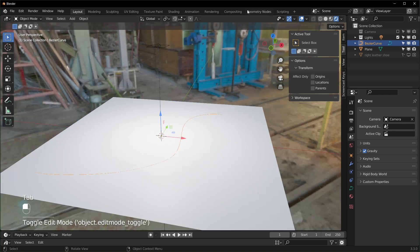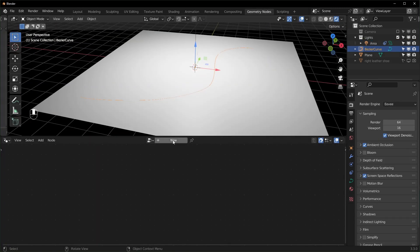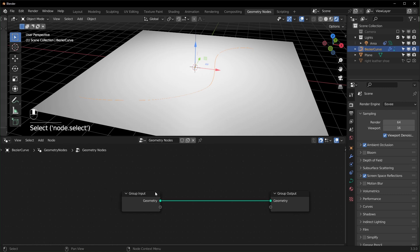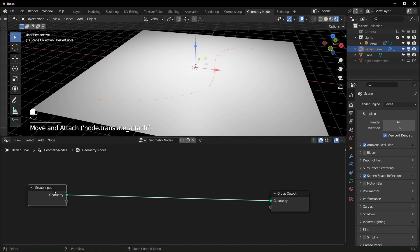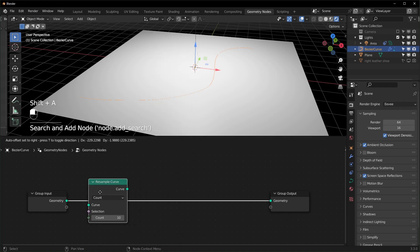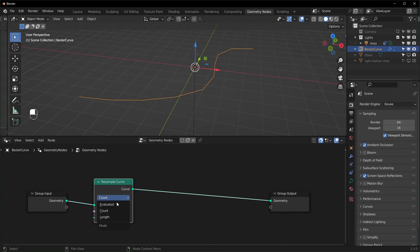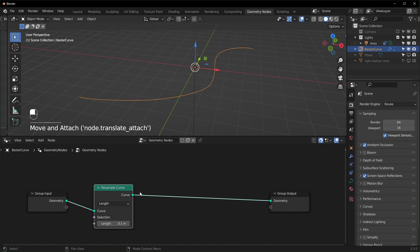Now we have our curve — go into Geometry Nodes, select the curve, and add a new node tree. Keep the original Group Input, but we want to resample the curve. The Resample Curve node changes the resolution — basically the number of points along it — and we'll set this to Length.